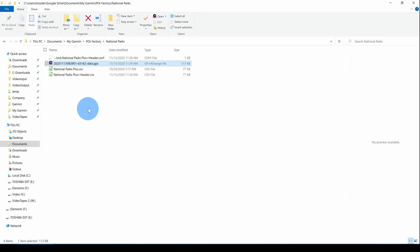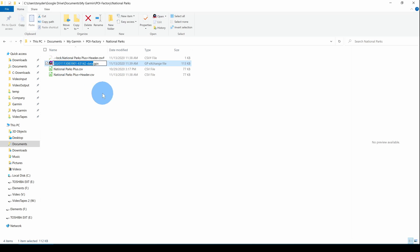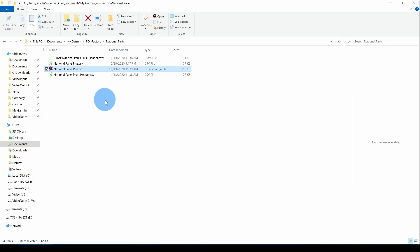Now that is in my Downloads folder. And I'll move it to the POI Factory National Parks folder. All right, here's the file, the GPX file, in my National Parks folder. I'm going to rename it to National Parks Plus, just to match the naming. It can be anything, but we'll recognize what it is.